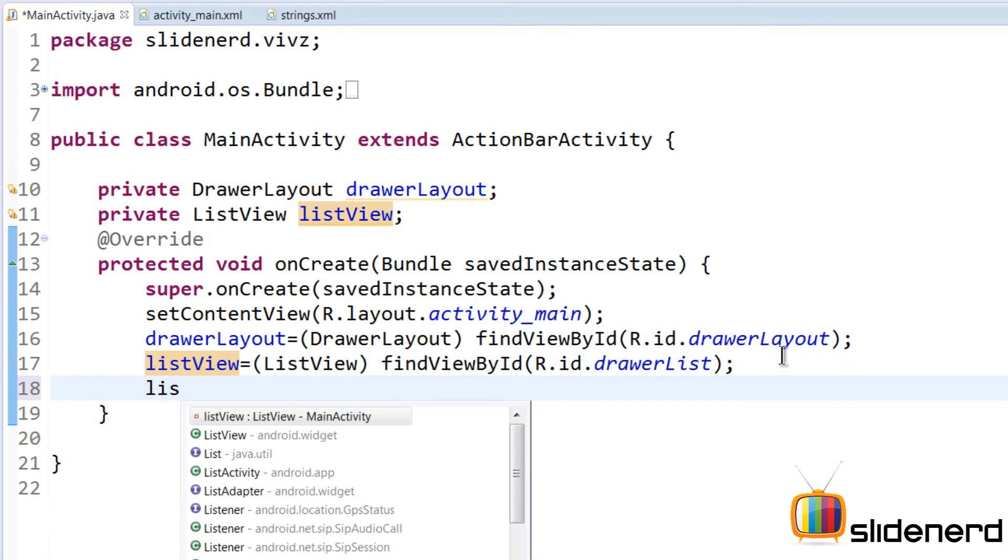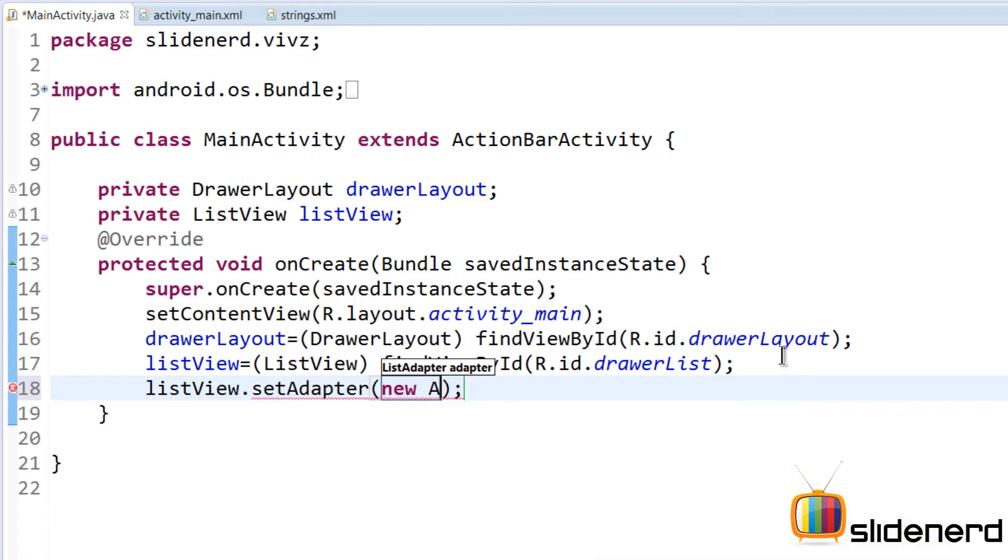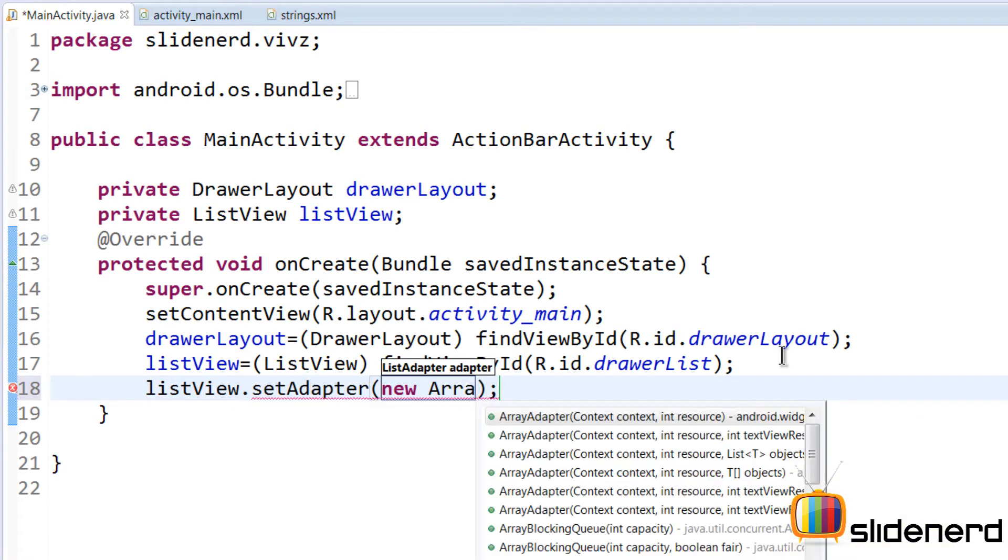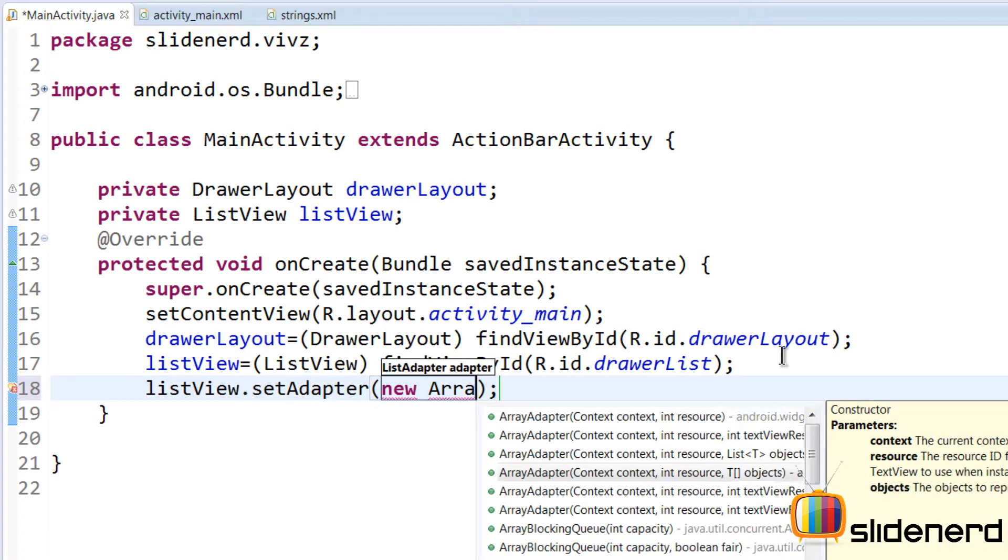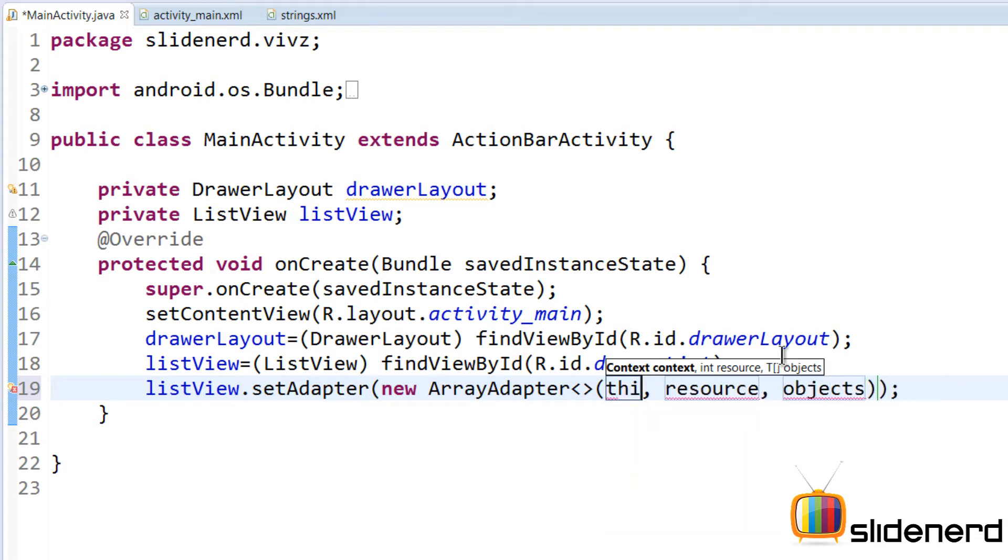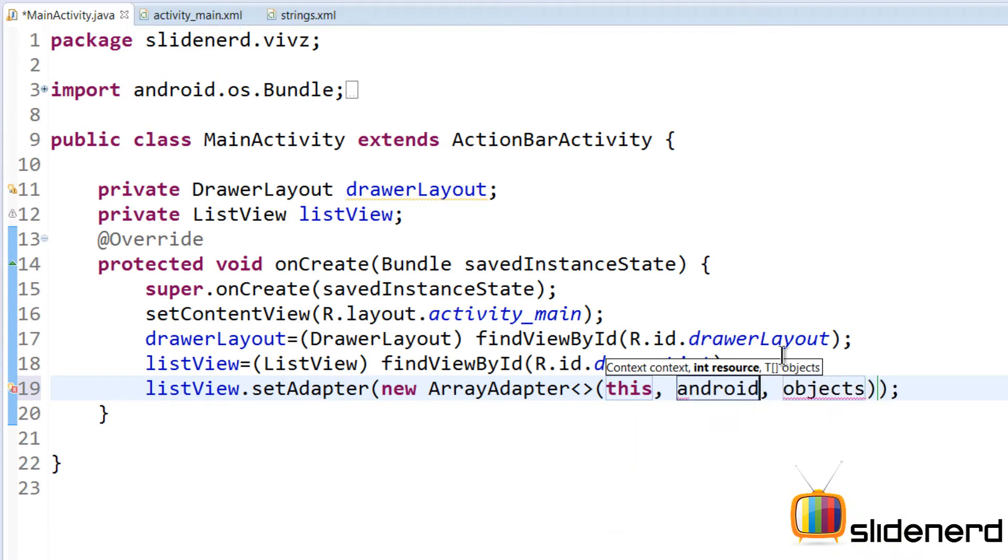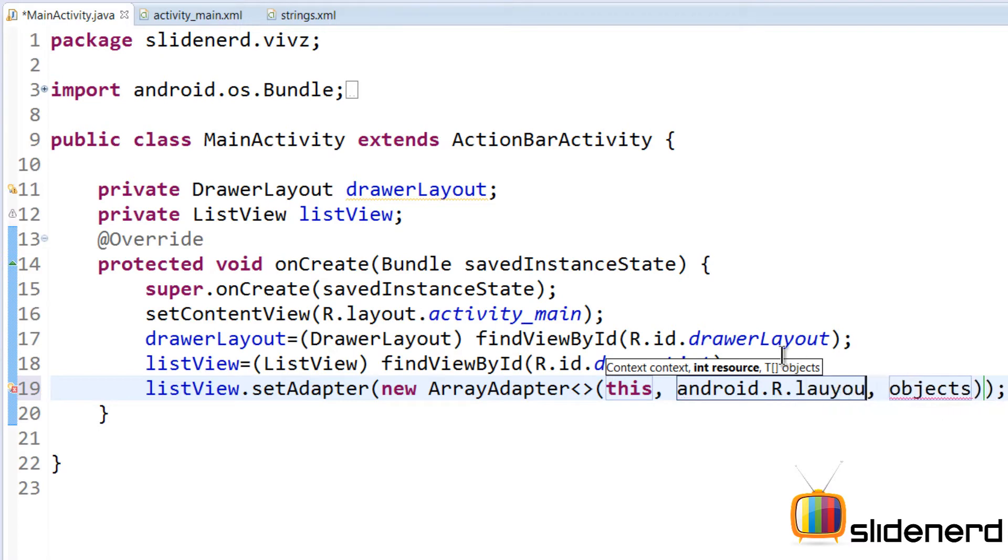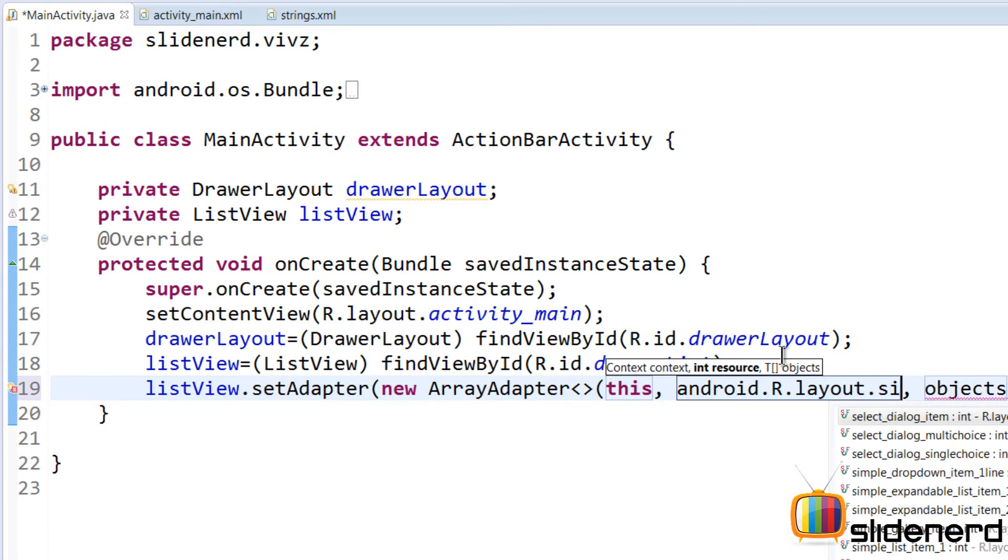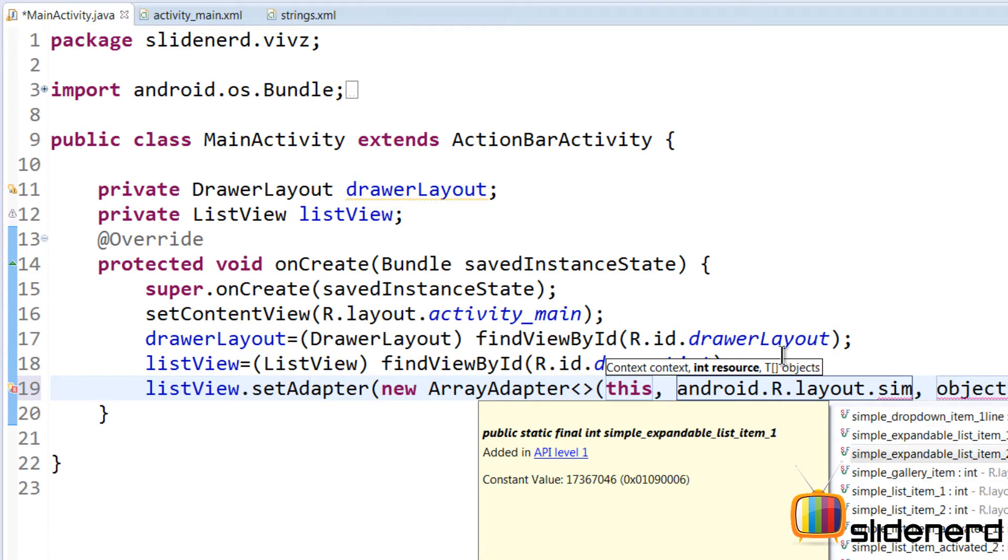The next thing that we need to do is say ListView setAdapter new ArrayAdapter. ArrayAdapter is going to take context, int resource. The first parameter that we need to pass is our activity itself, which is this. The second parameter is android.R.layout.simple_list_item_1, which shows exactly what each item inside the list view should look like.